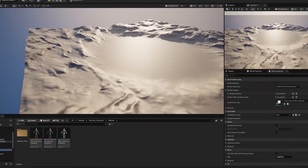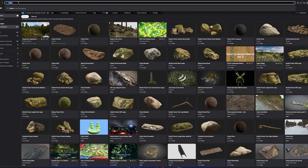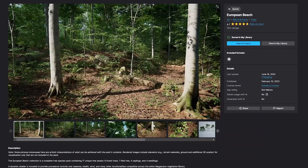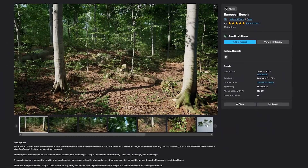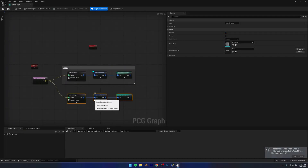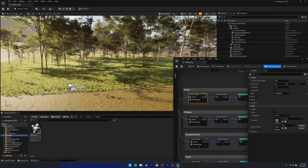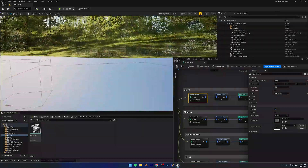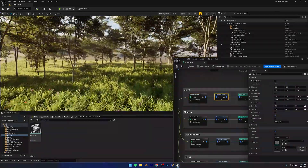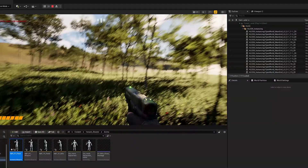The next step was making a landscape. I created a new level and went on Fab to look for some assets. I found some grass and some trees, and then I used Unreal Engine 5's procedural content generation plugin to scatter them around the level and make it look pretty good. When I was satisfied with my environment, I added my character, and this is how it looked at that point.